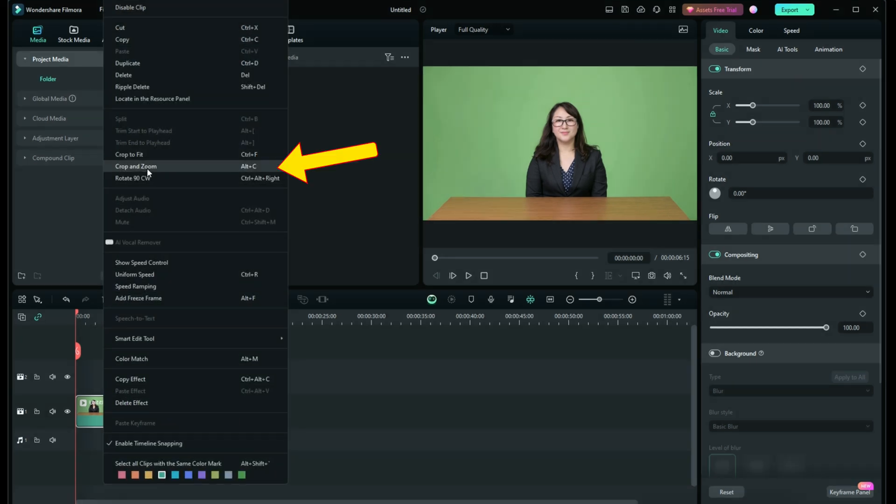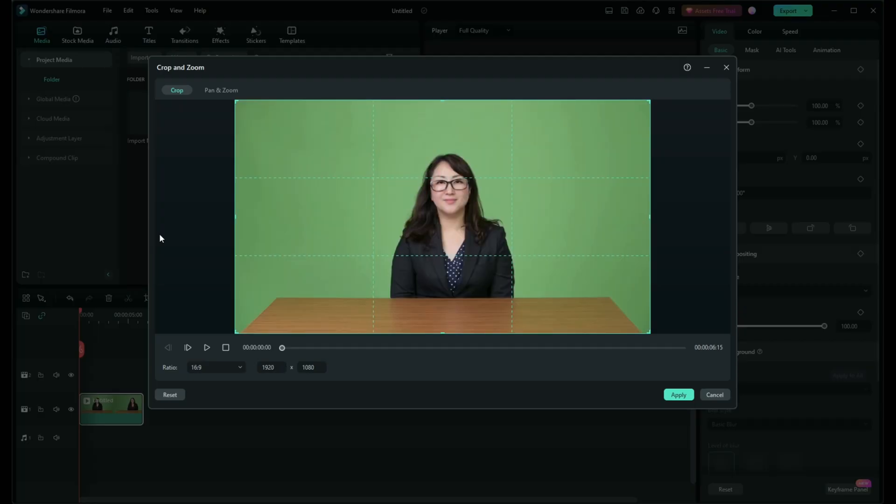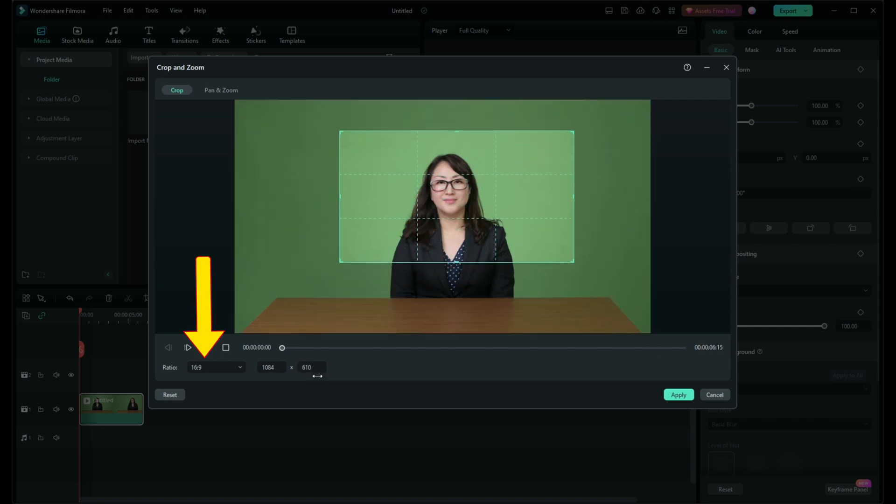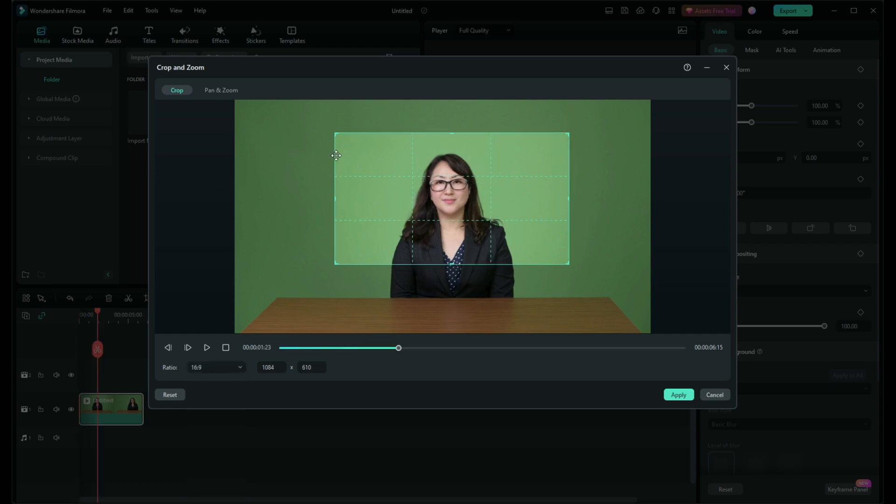Here you'll find the crop and zoom option. Once you click crop, you'll see a preview with adjustable borders. You can manually adjust these borders to crop your video or use the preset aspect ratios, depending on your project's needs.